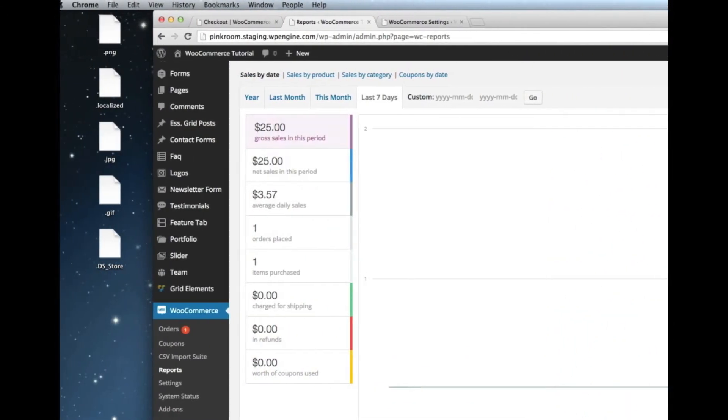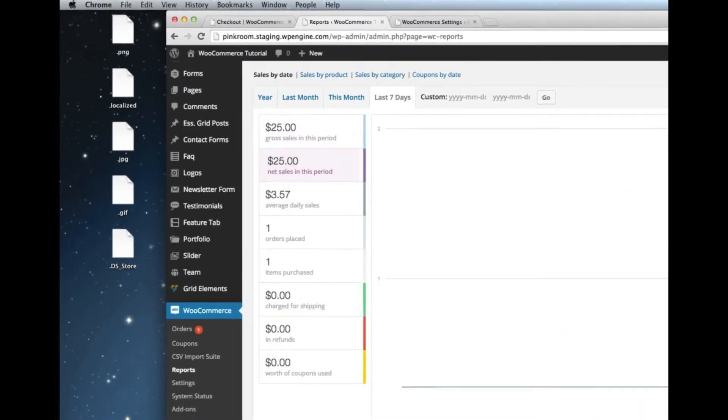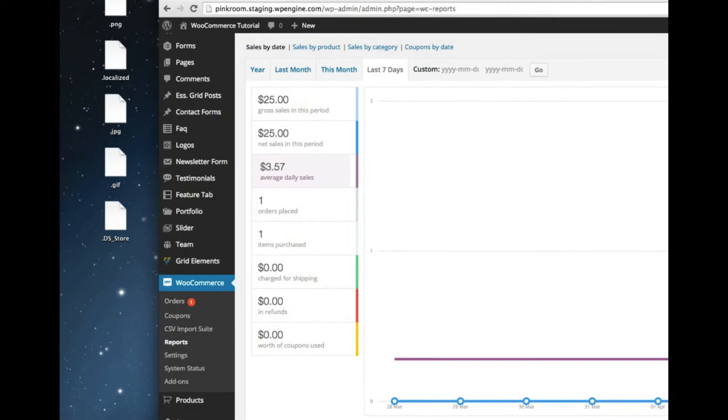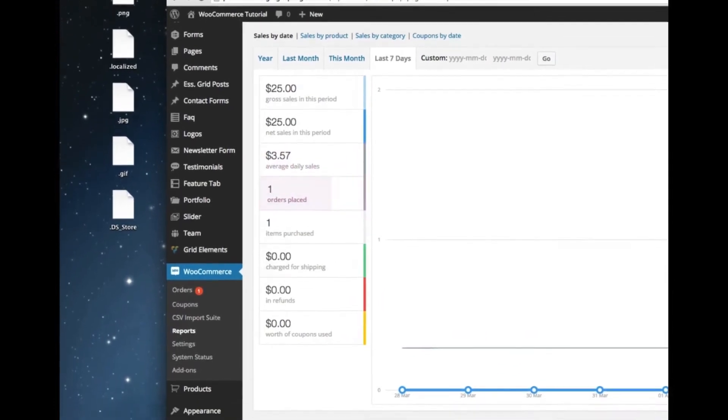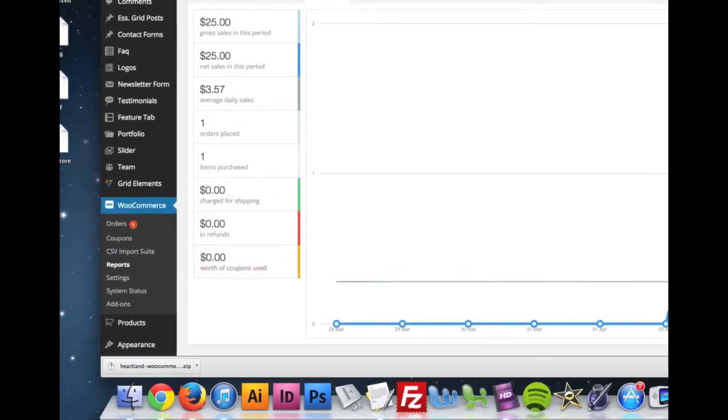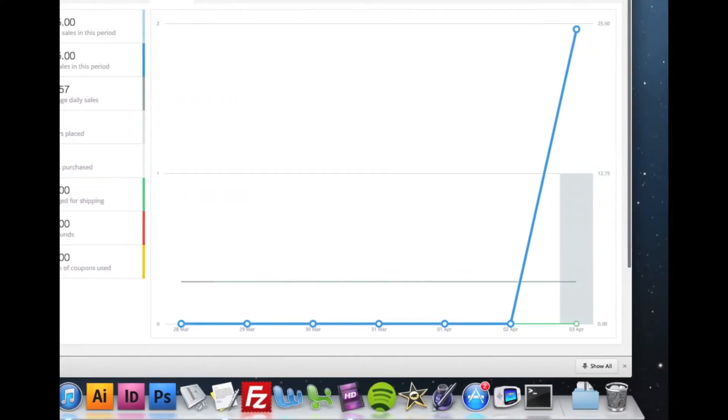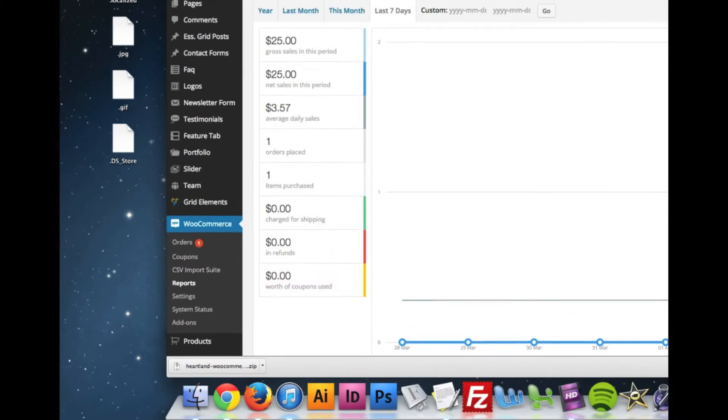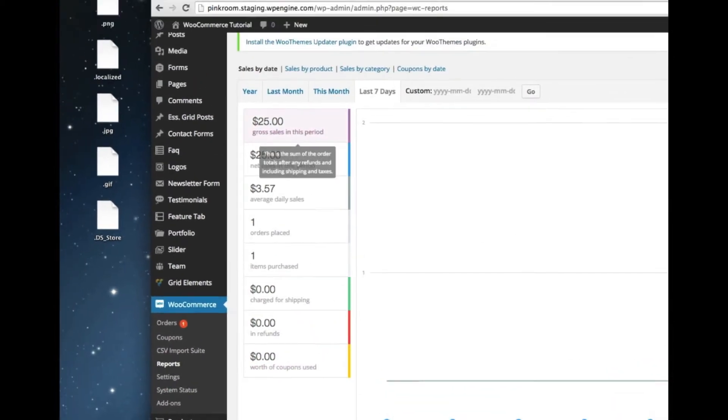It'll tell me gross sales, tells me net sales. I can see average, how many orders, how many items. And it gives a lot of really cool graphs about how many coupons, refunds, et cetera.